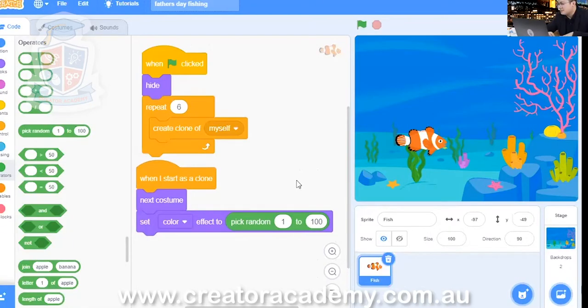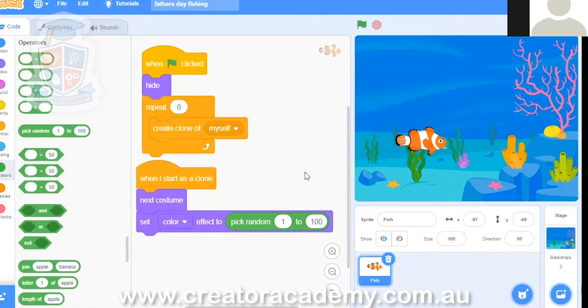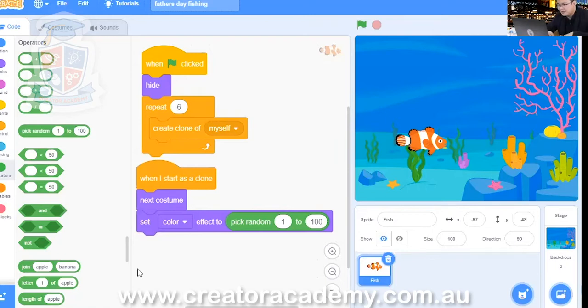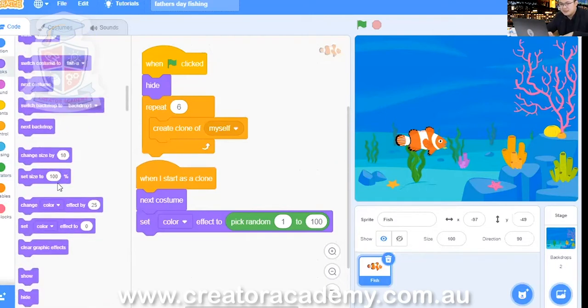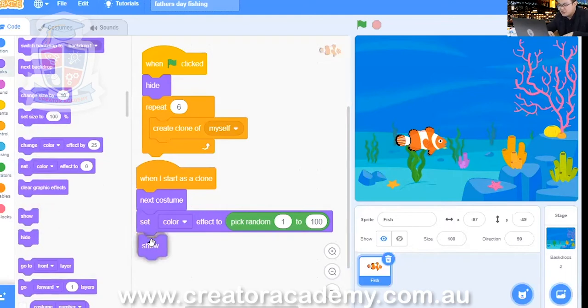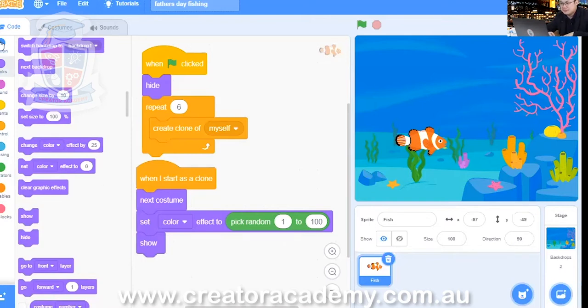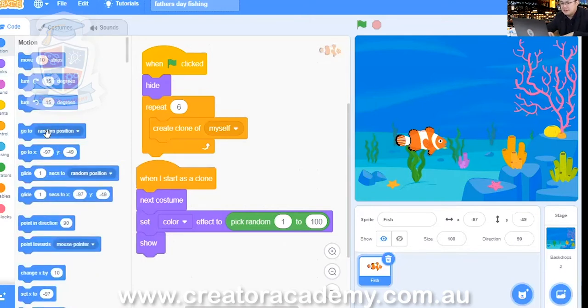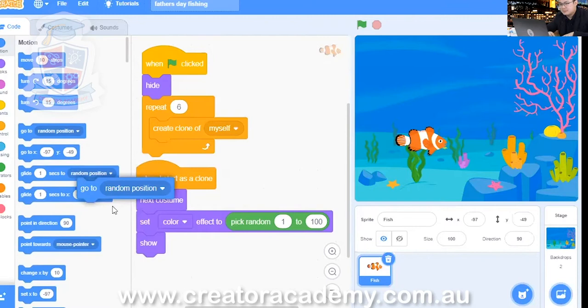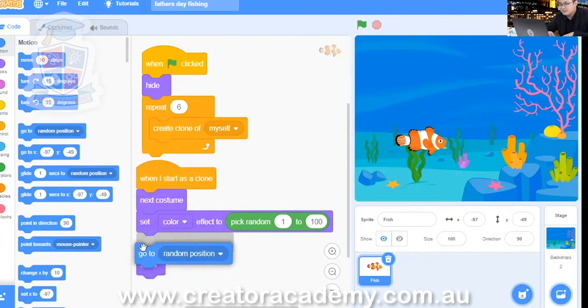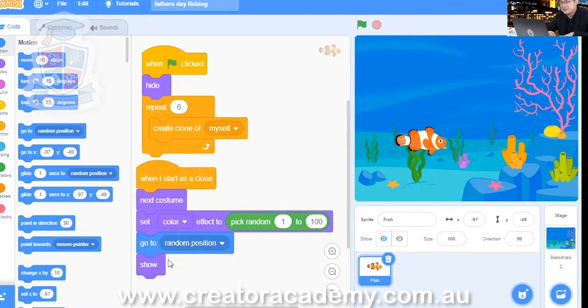There's a couple of things we need to do. Yolanda - we need to show the fish. Excellent, very good Yolanda. We need to show the fish because right now it's hidden. So we need to go into looks and then we show the fish. And then also we need to put the fish in a random place in our fish tank. So we go into motion and we go to random position. We put that before we show the fish so that it zaps to a random position and then shows itself.